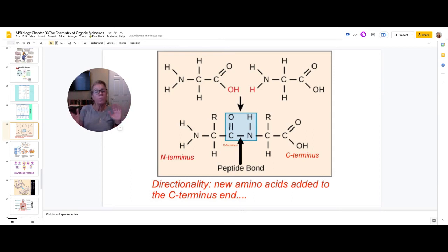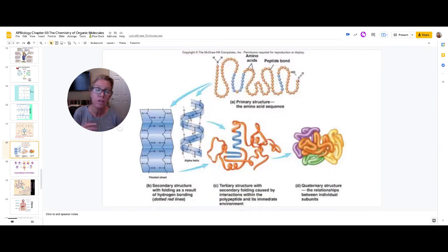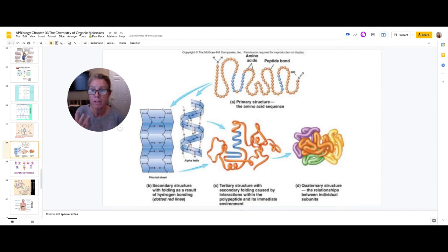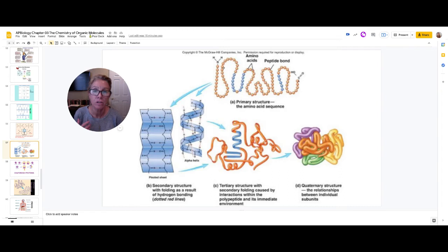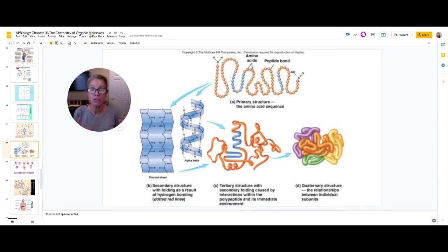When you talk about the structure of a protein — just like starch, cellulose, and chitin can differ — proteins are the same: what happens to that long chain and how it's arranged determines its functionality. You refer to that as its primary, secondary, tertiary, and quaternary structure. The primary structure is simply the sequence of amino acids — you would name each of the 20.